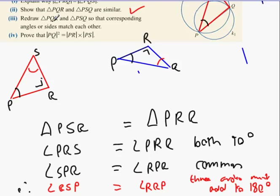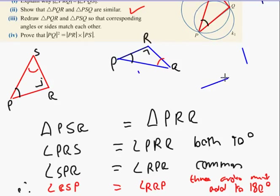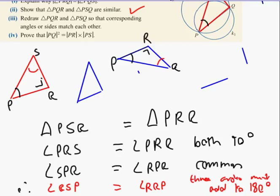Redraw P, Q, R and P, S, Q so that the corresponding angles match each other. I'm going to redraw P, R, Q. Here's what it's going to look like - just so it looks exactly like the one beside it. So Q is going to be up here, R is going to be down there, and P stays where it is. Black angle lines with black angle, red lines with red, right angle lines with right angle.